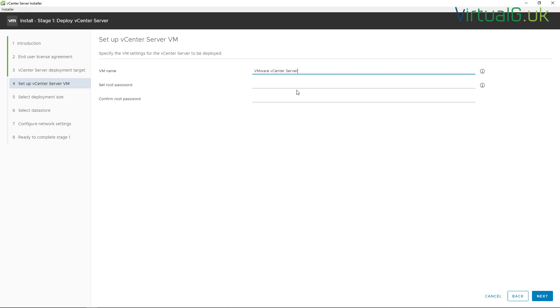We can now specify a VM name for the vCenter Server Appliance that we're about to deploy. This isn't the hostname, but it's going to be what's displayed within the vCenter server or the ESXi host inventory. Then we just set the root password.